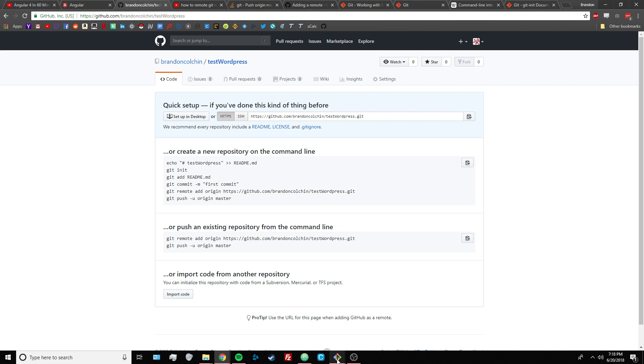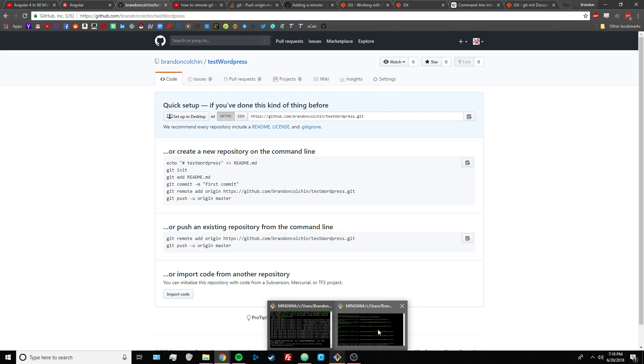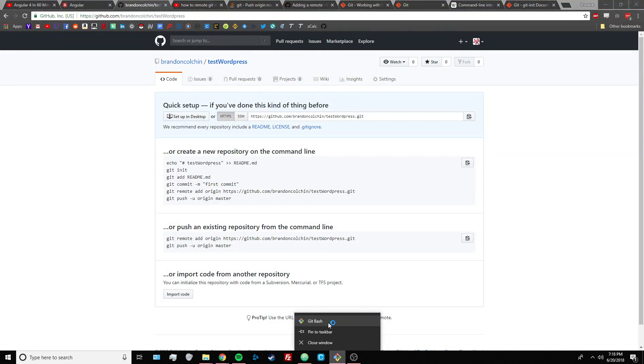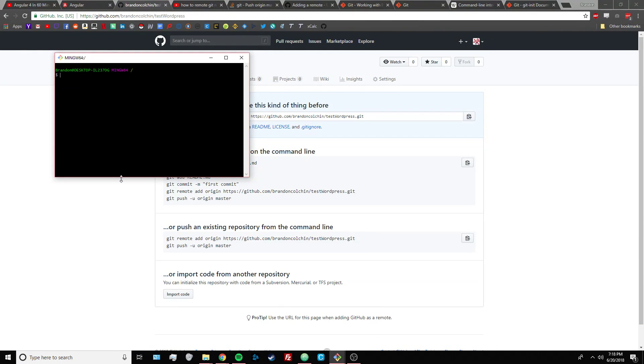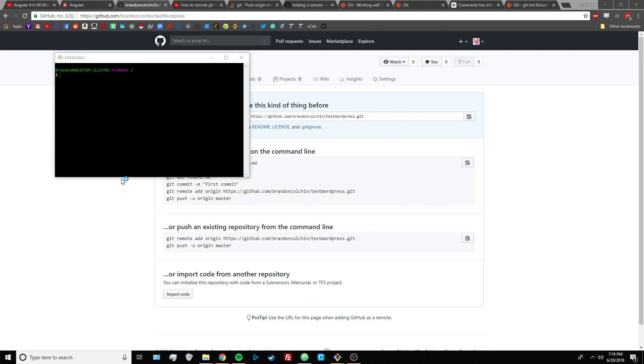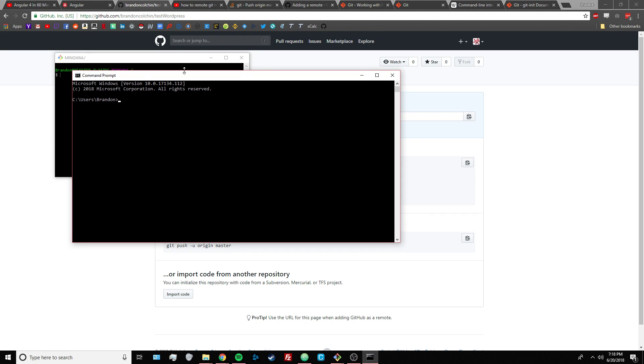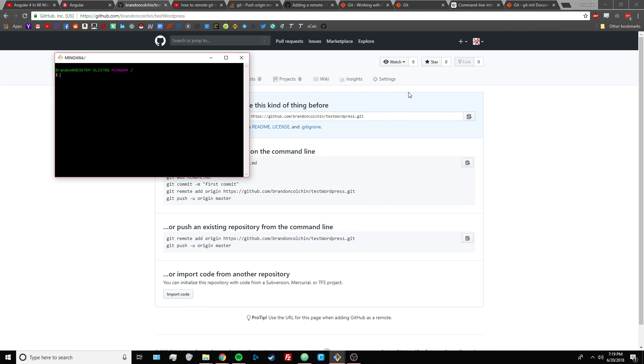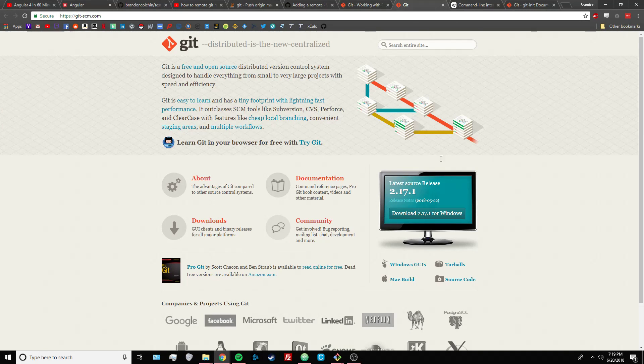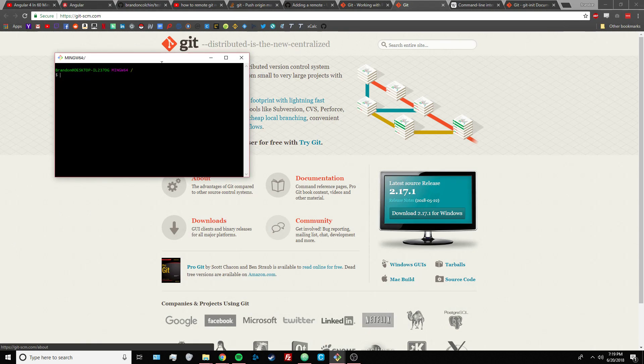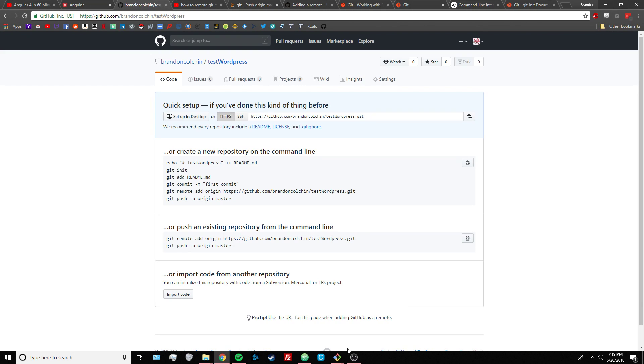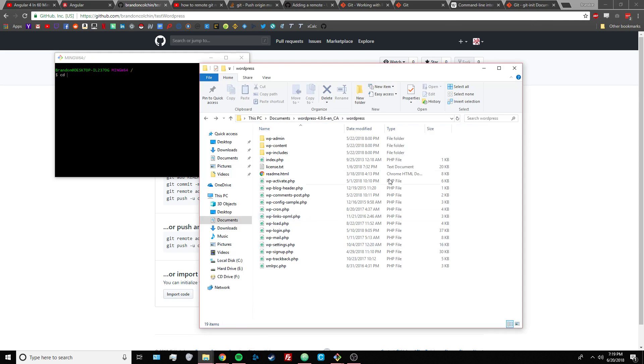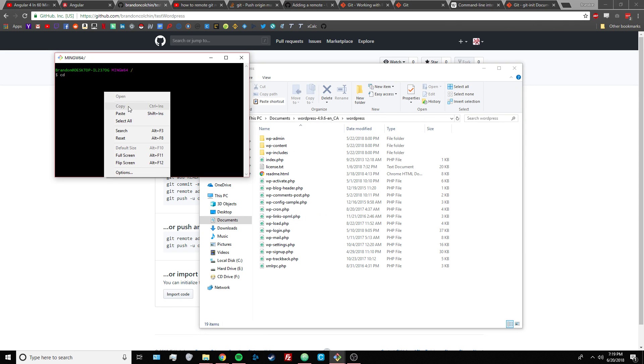So next you want to open up your command-line interface. I'm using git bash, but you can also use CMD, PowerShell that comes with Windows, but I'm assuming that anyone watching this video has installed git, so that includes git bash, and if you're on macOS you can use the terminal, but you want to change the directory to this directory that has your files.